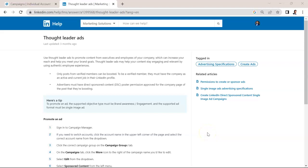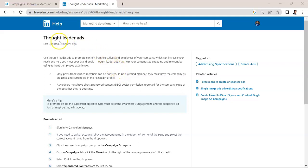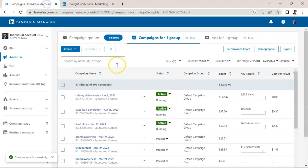LinkedIn has released a new ad type called Thought Leader Ads. In the past, one of the biggest limitations with LinkedIn ads is that they all had to be run through a company page. But in a lot of cases, you're building your followers, you're writing all your posts, you're creating the most engagement on your personal LinkedIn page. So this provides a workaround where you're actually able to advertise posts on personal pages. Now let's walk through how to do that.